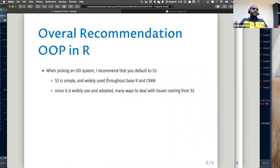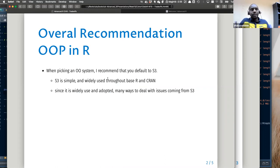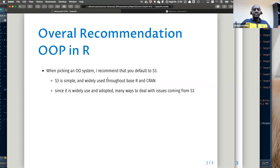The chapter starts with a recommendation by Hadley, who gives an overall recommendation on which OOP system one should choose. If you are familiar with the R ecosystem, Hadley recommends S3 because it is simple and widely used throughout base R, and since it is widely used, it does have a lot of support.